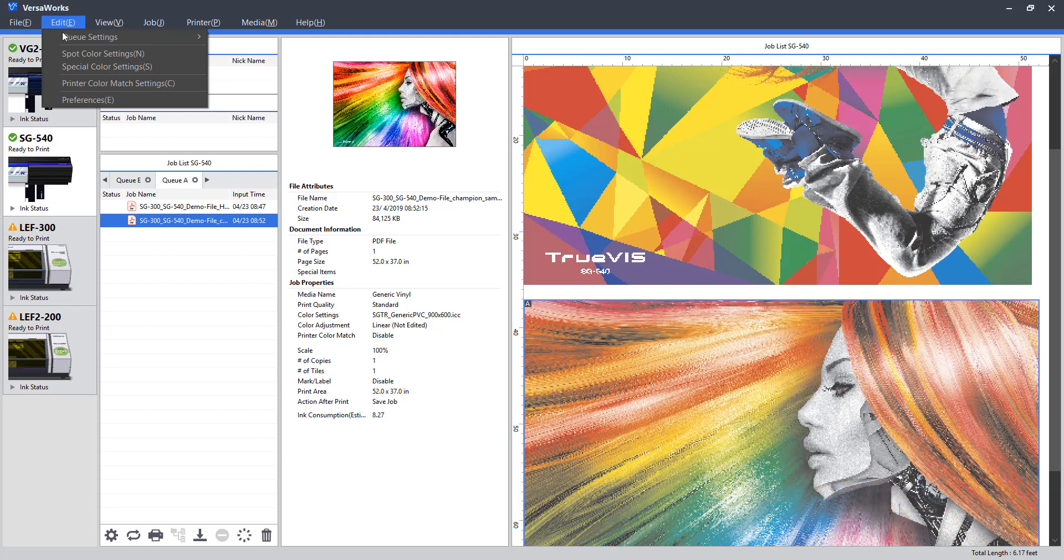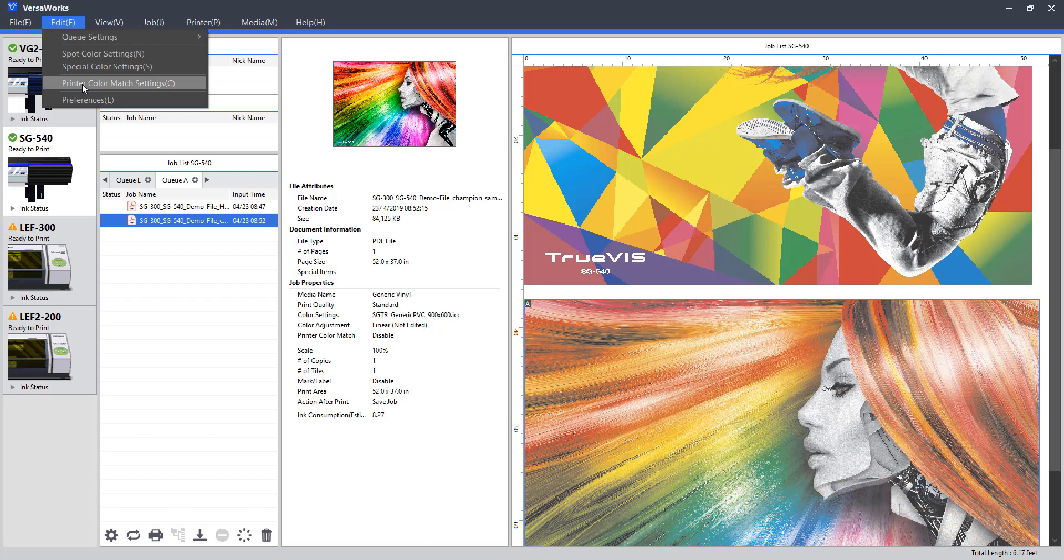Under edit, we can set queue options for any of our given queues. There are some higher level options for configuring spot colors, special colors, and color matching. Preferences is another useful one which we will get into at a later point.